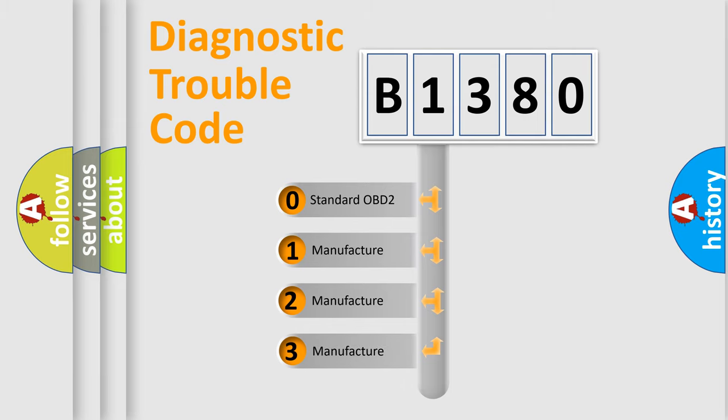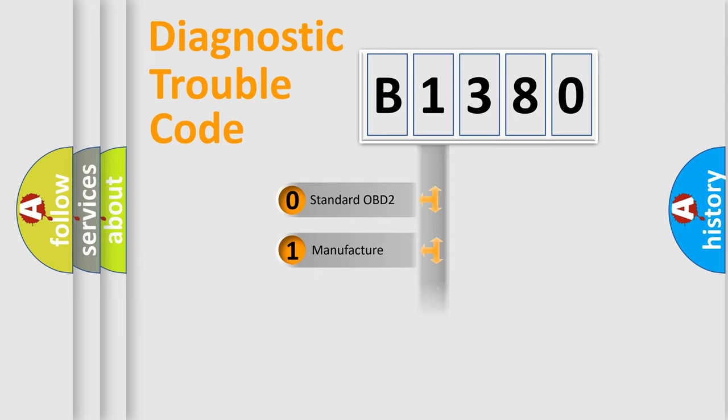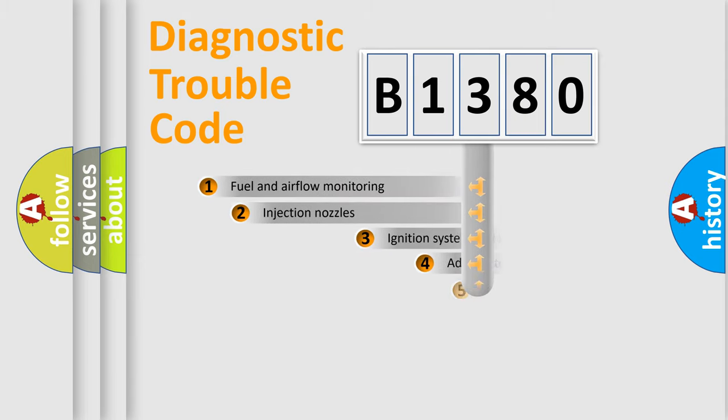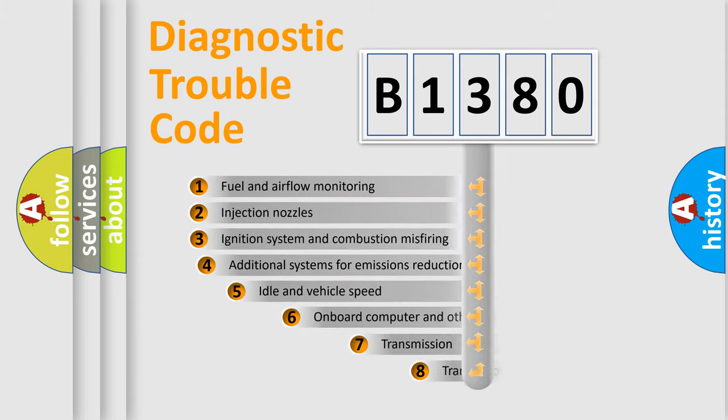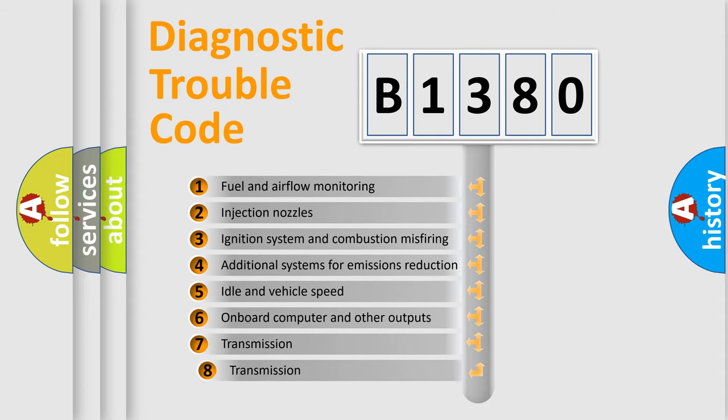If the second character is expressed as zero, it is a standardized error. In the case of numbers 1, 2, 3, it is a manufacturer-specific expression of the car specific error.